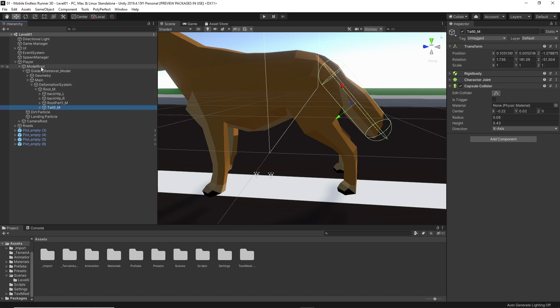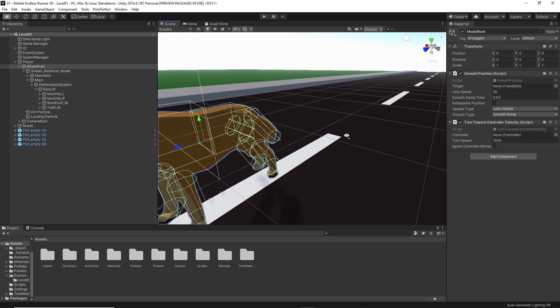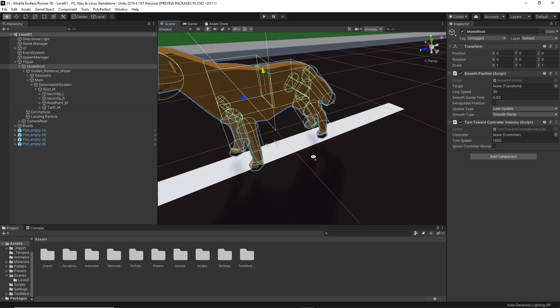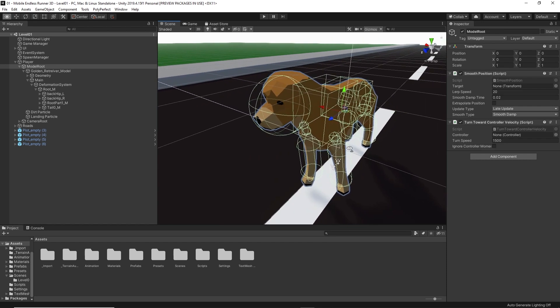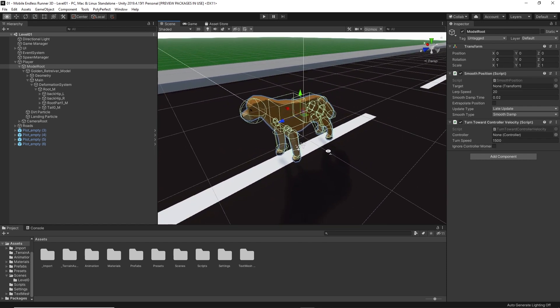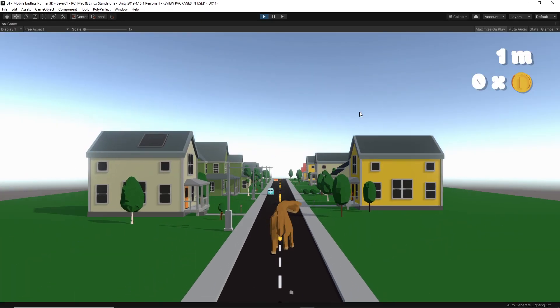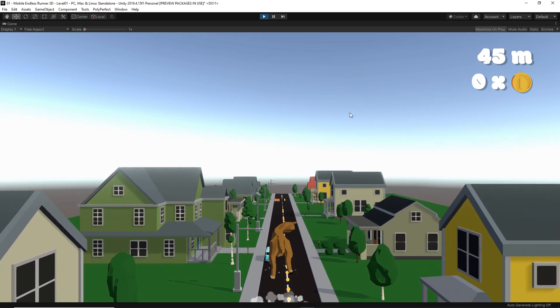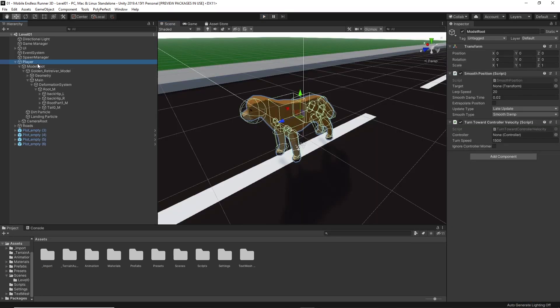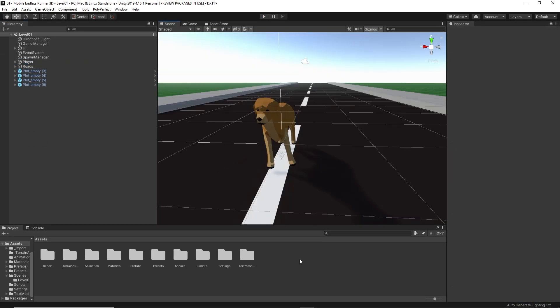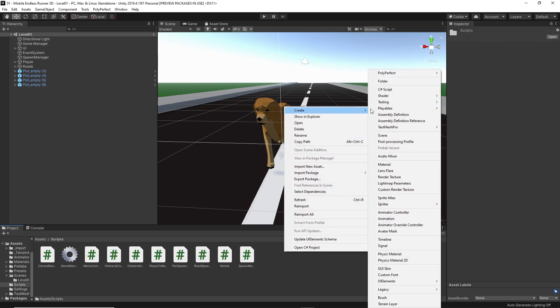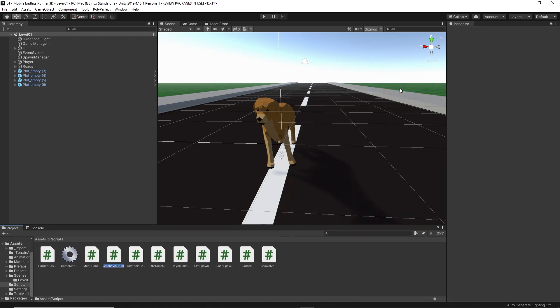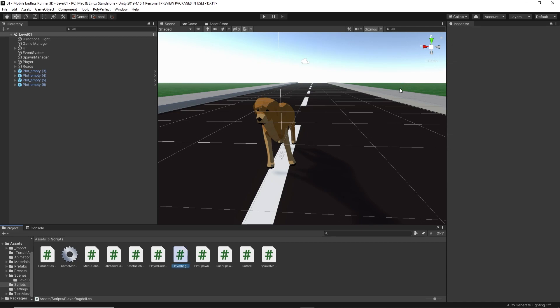Now, of course, we just want our ragdoll to be active when certain events happen, like for example, when we hit an enemy. And otherwise, we need our components to be deactivated, because as you might remember, it kind of conflicts with our character controller. So, let's take care of that next and let's write some code to handle that. For this, I create a new script and I just call it player ragdoll. Now, let's open up our new script in Visual Studio.